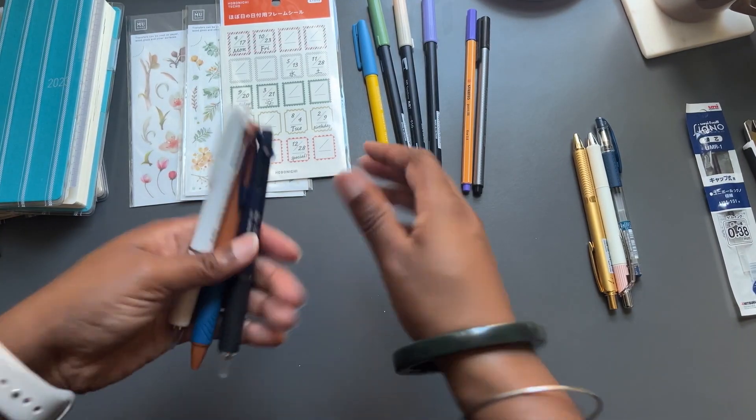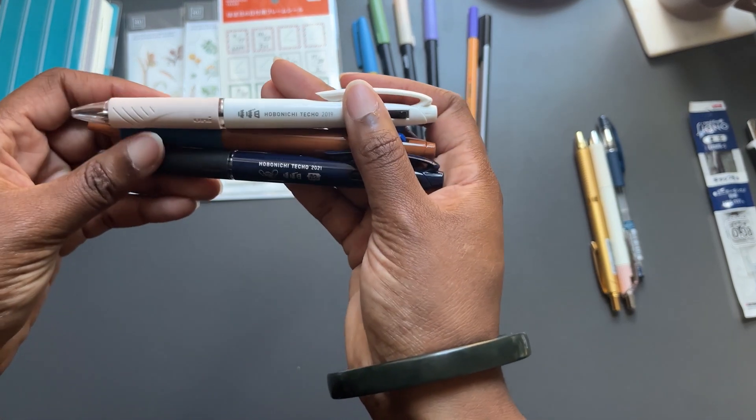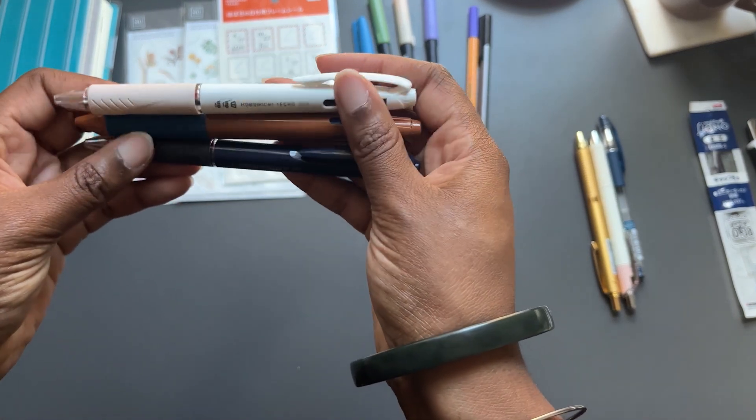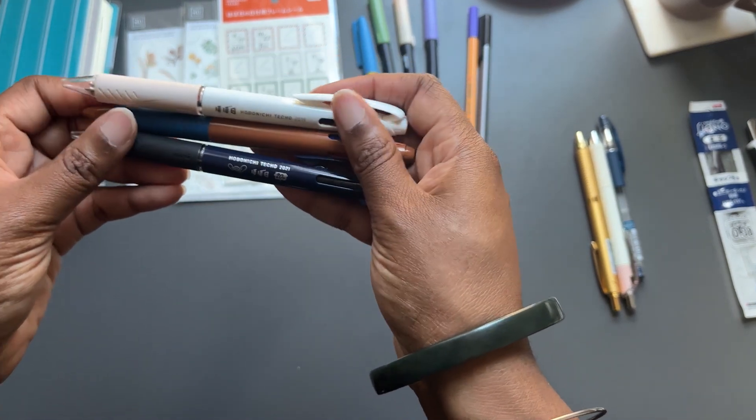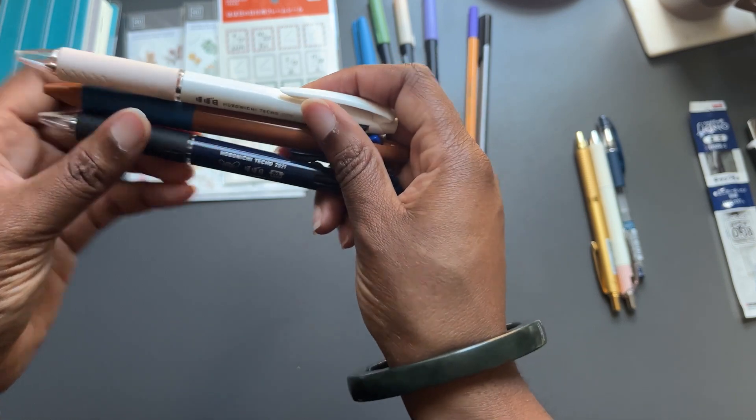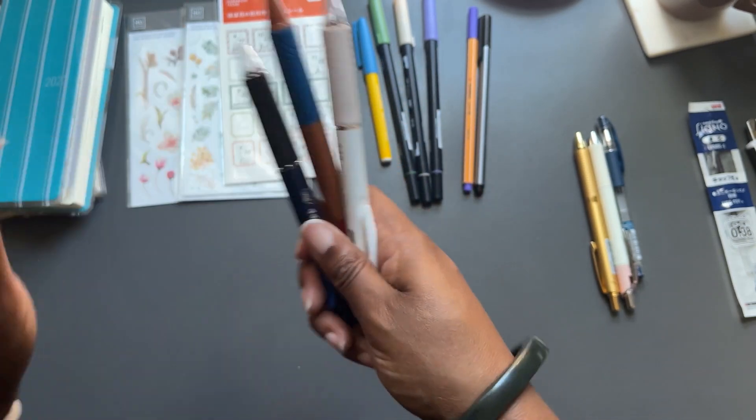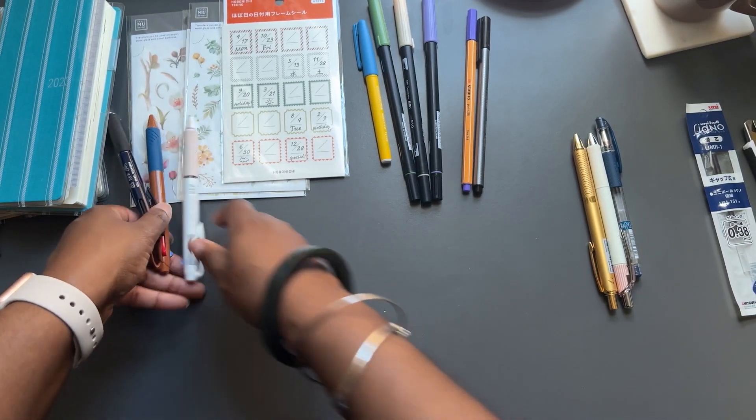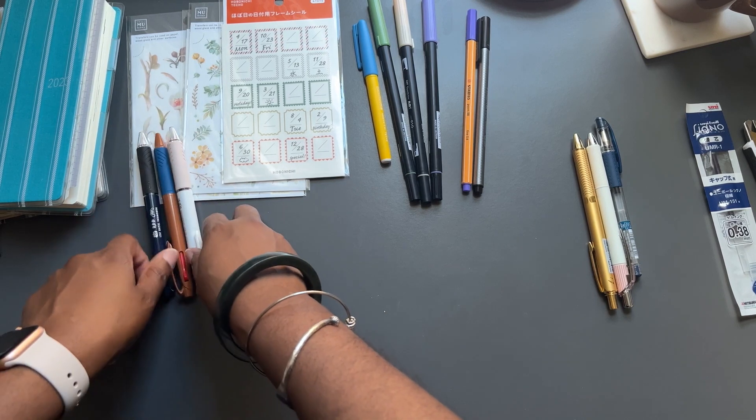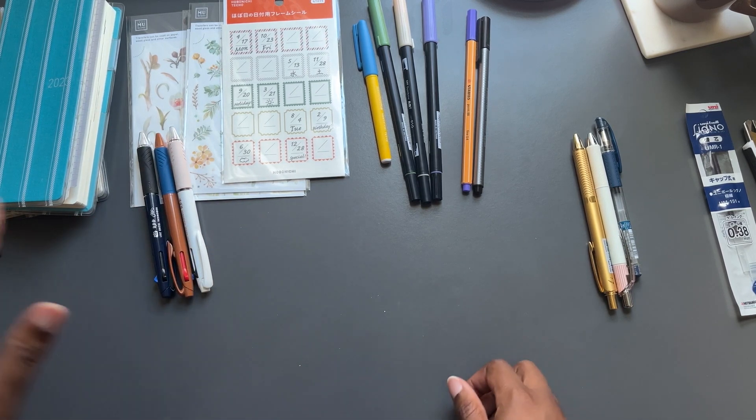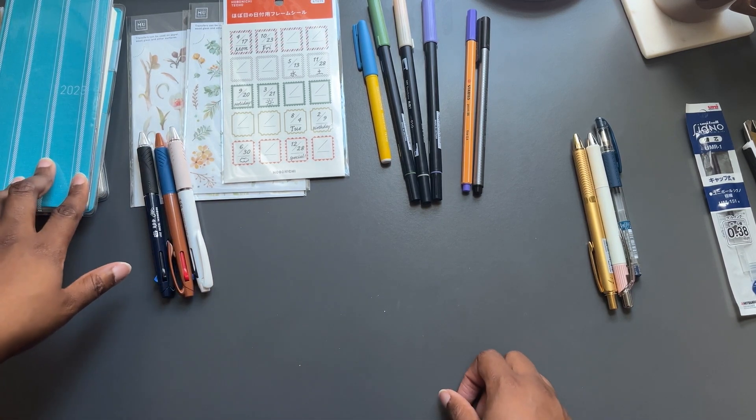2019, 21, and 23. So no 2020 and no 2022. I did not plan that, y'all. So I love these pens. And I think they're the best pens to go with the Tomoe River paper.